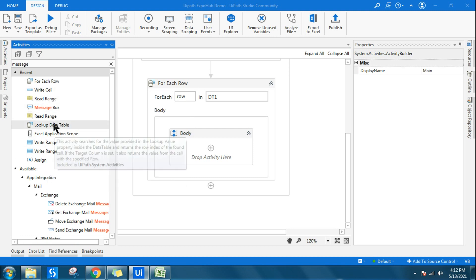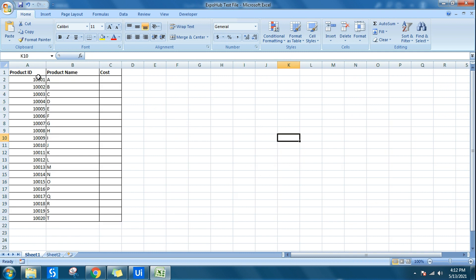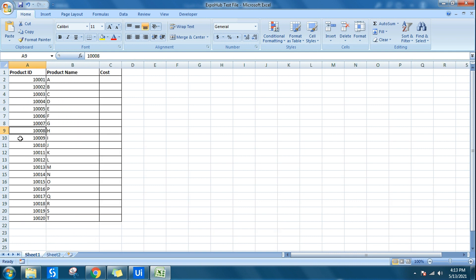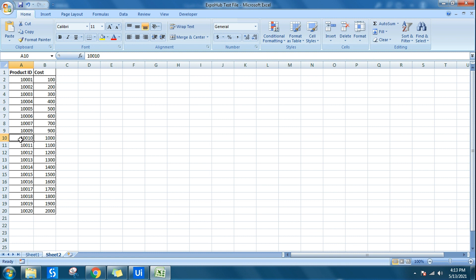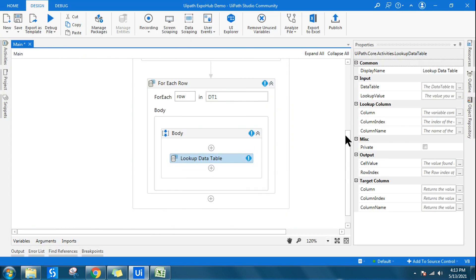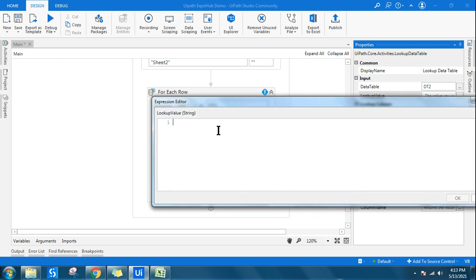Inside the Lookup Data Table activity, I want to search in data table 2. The lookup value is the product ID from dt1 — that's row item at index 0, converted to string. The idea is: as the loop runs each product ID from sheet one, it searches for a matching product ID in sheet two. For example, if 1008 is deleted from sheet two, the output should be left blank for that row.